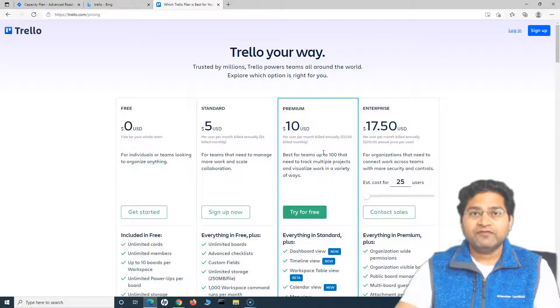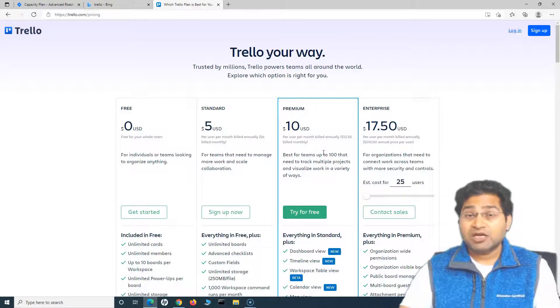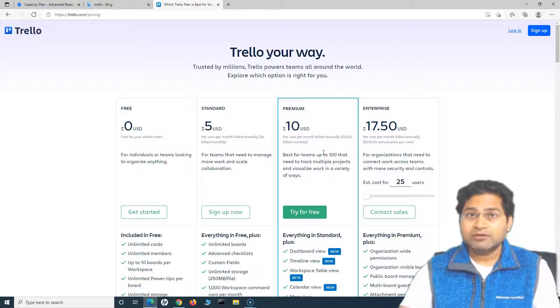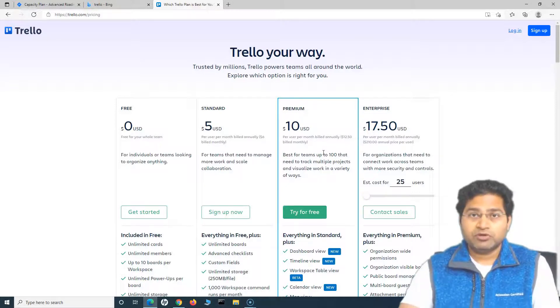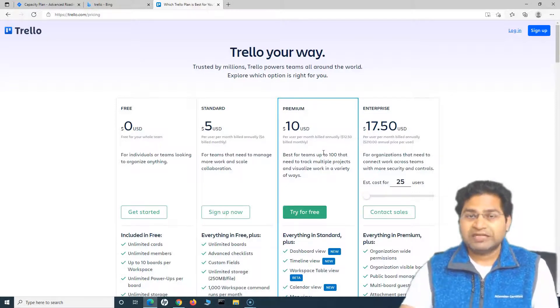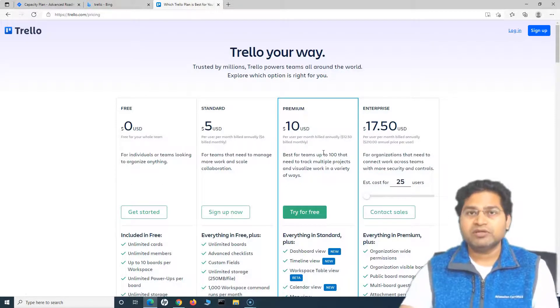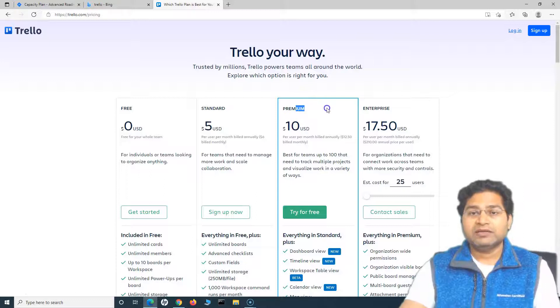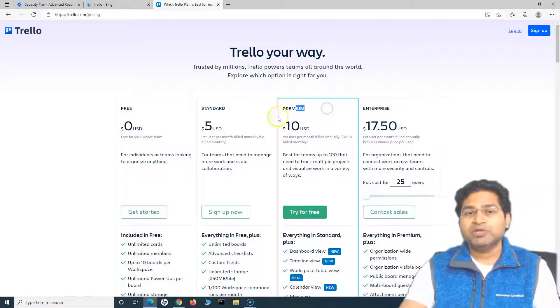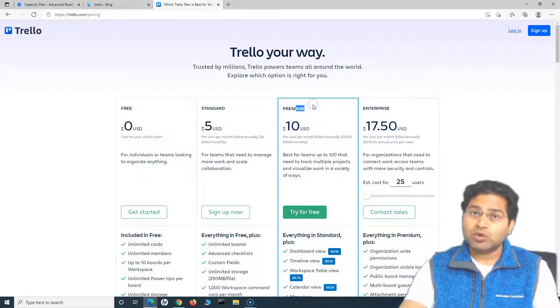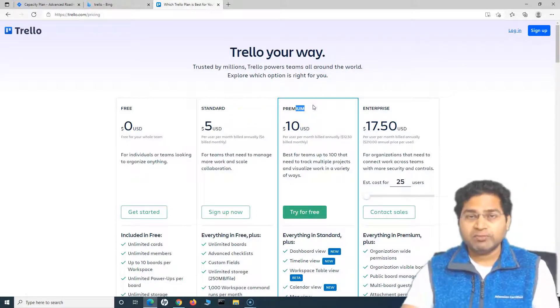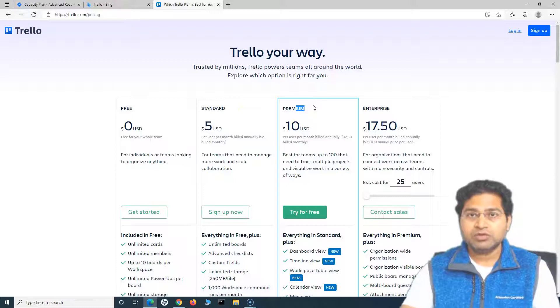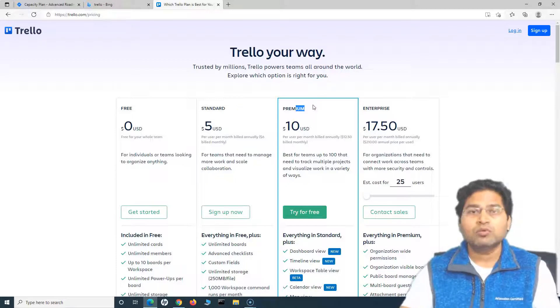If whatever has been covered as part of the free account is suitable for your project, that's well enough. Trello is available for you free forever and you can keep using it. If you want more, go ahead and subscribe for premium or standard depending on the requirement. Everything will be covered in this tutorial, so do not worry about it.